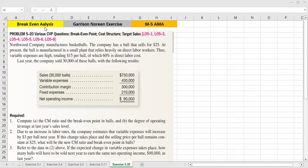In this lecture, we will solve problem number 20 in Garrison-Noreen. The company manufactures basketballs. The company has a ball that sells for $25. At present, the company is manufacturing in a small plant that relies heavily on direct labor workers.